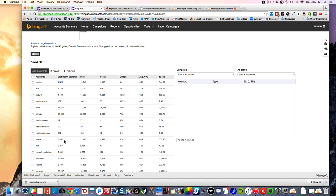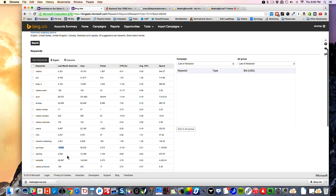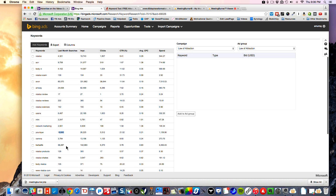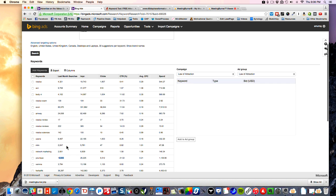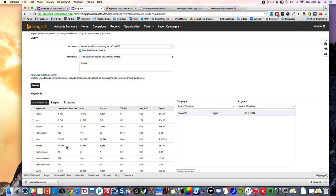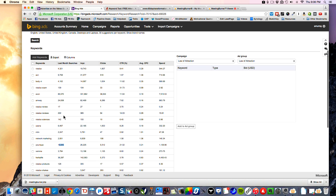By comparison, USANA was searched 6,000 times and Amway was searched 24,000 times. So you can see that people do search for these older, more established companies significantly more. One of the nice things about the Bing search engine is it gives you these exact figures, so you can really see what keywords are going for and what they're worth.